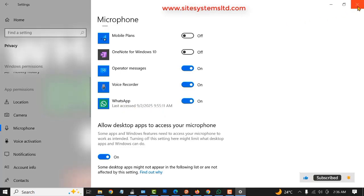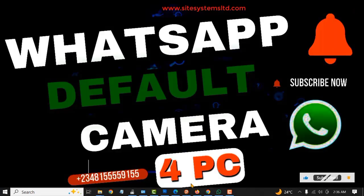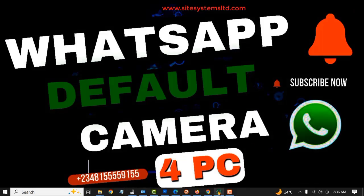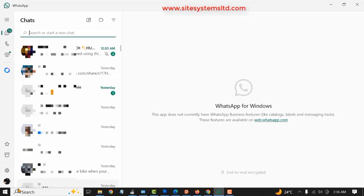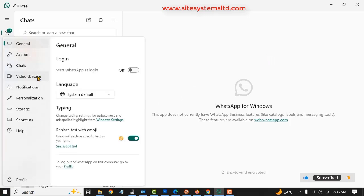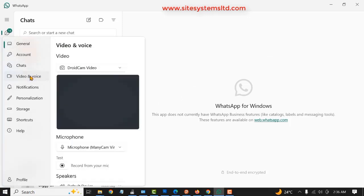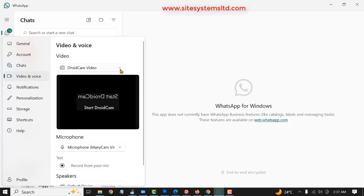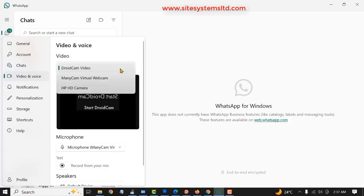Once you are done with this, close and then open your WhatsApp. This is my WhatsApp. To enable the Manicam, click on Settings and then click on Video and Voice. You can see the video option is on Droid Cam Video, so you are just going to change this to Manicam.